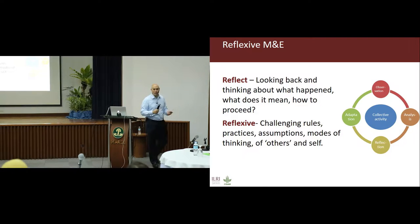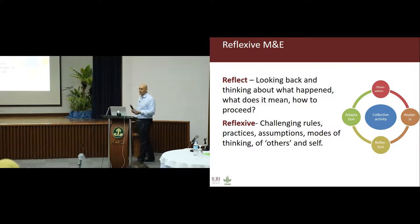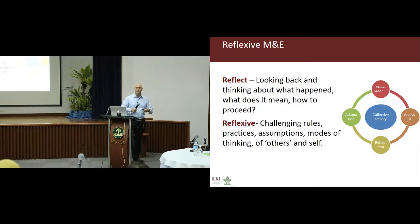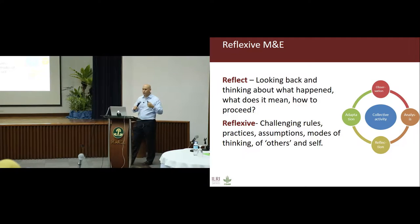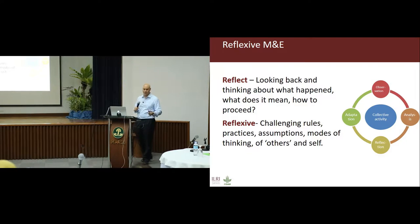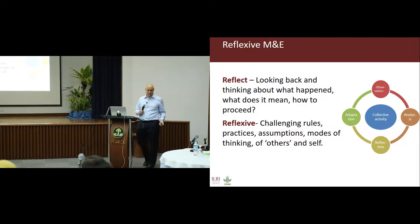This evening, when you'll be licking your wounds from this day, you'll think about what happened today and how we go forward from here. Reflexive is looking at how we change — change the rules, change the practices, change the assumptions, both of others and of ourselves. So it goes beyond just reflecting.